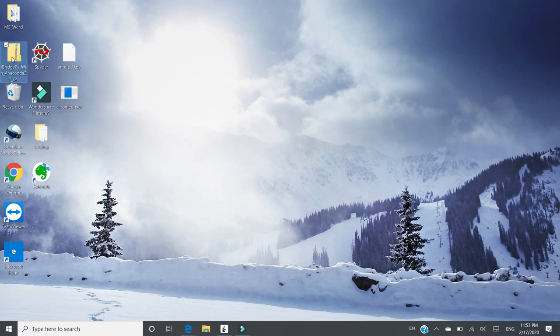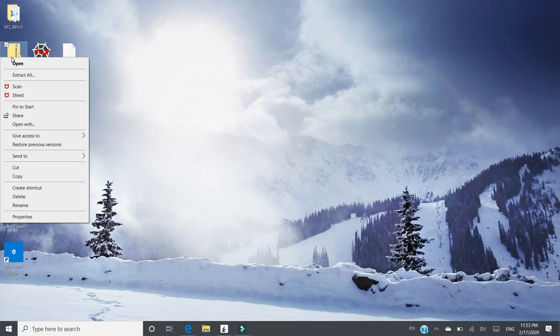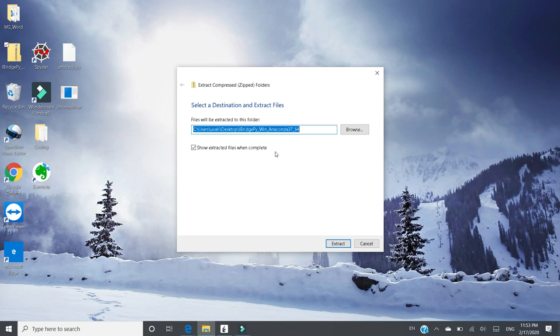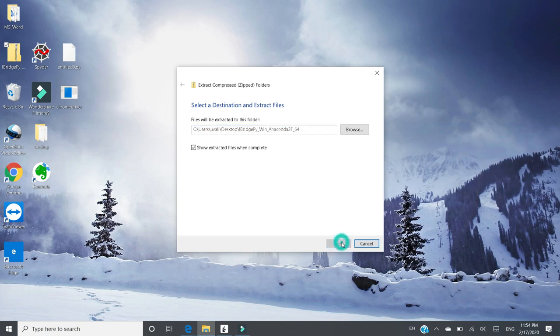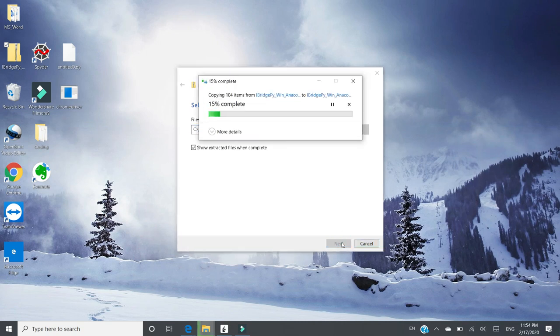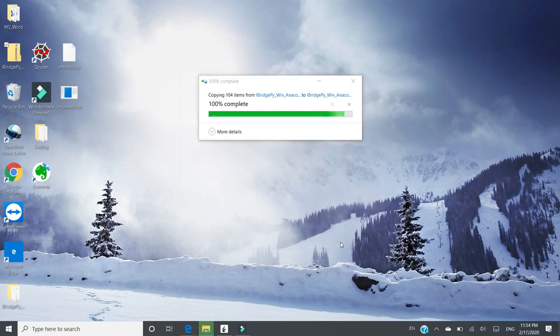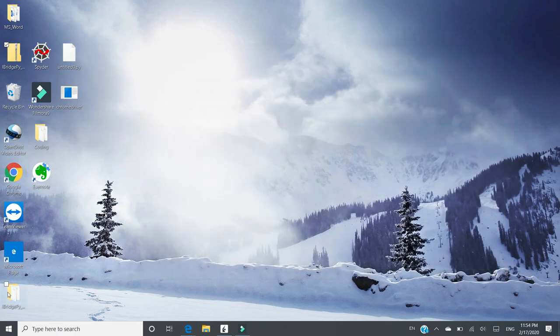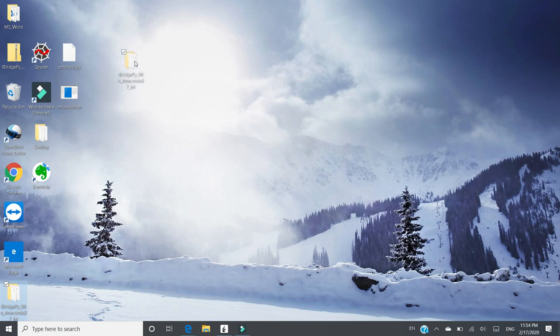And you can right click. Click Extract all, which is to unzip the iBridgePie package. And I just unzip. Actually, you can unzip the file anywhere in your local disk. In this demo, I will unzip it to the desktop. Just click Extract. And the unzip folder is right there.